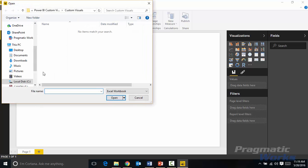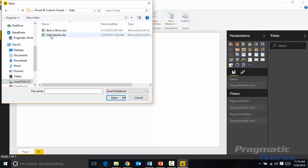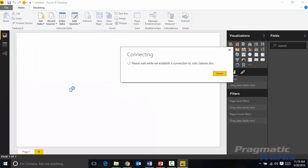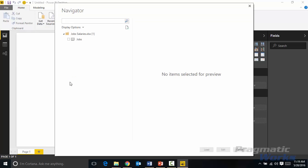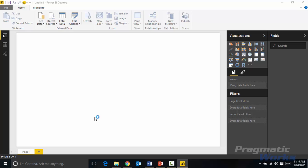Now the data source for this you'll be able to find as part of the links below, but we're going to be using here a file called job salaries. So I'm going to select job salaries here. It's going to bring in the data for my job salaries Excel spreadsheet. I'll go ahead and select jobs and hit load. There's no changes I need to make in the query editor, so I'm just going to load this in as it appears now.